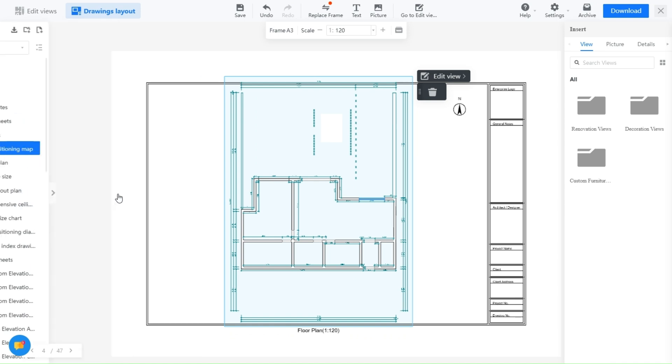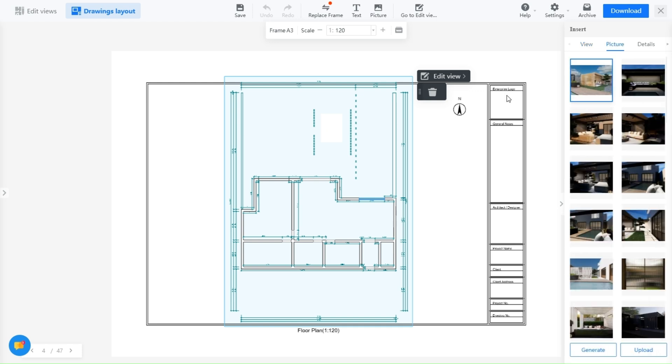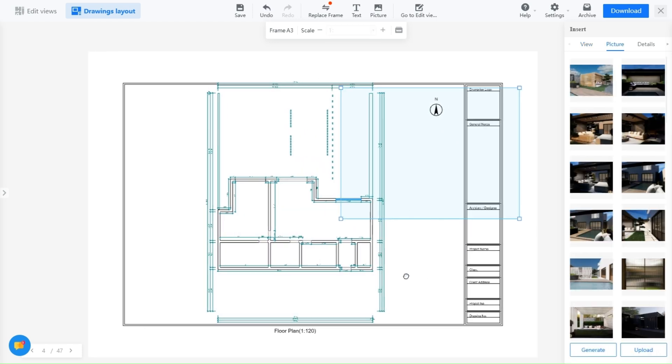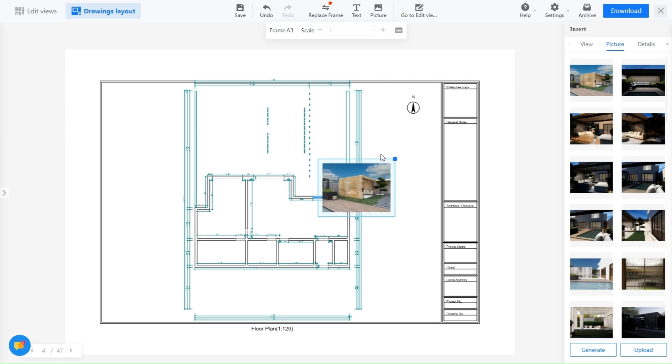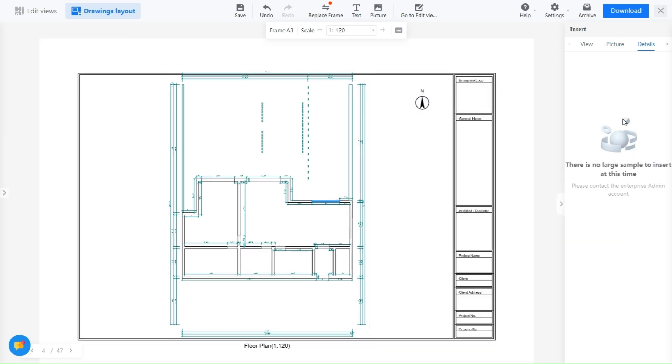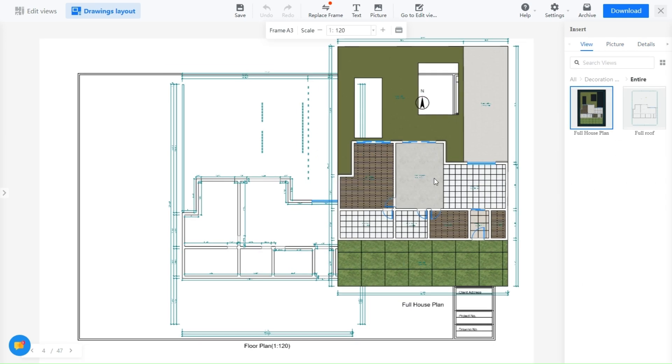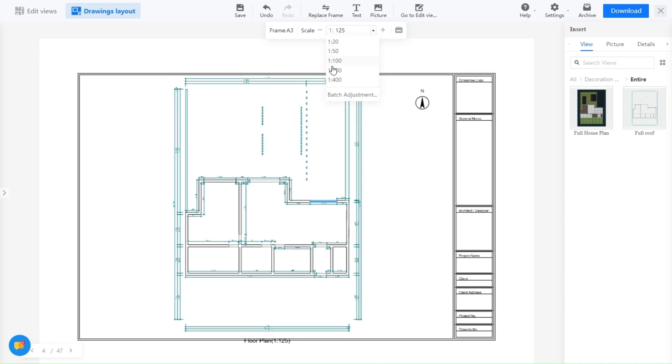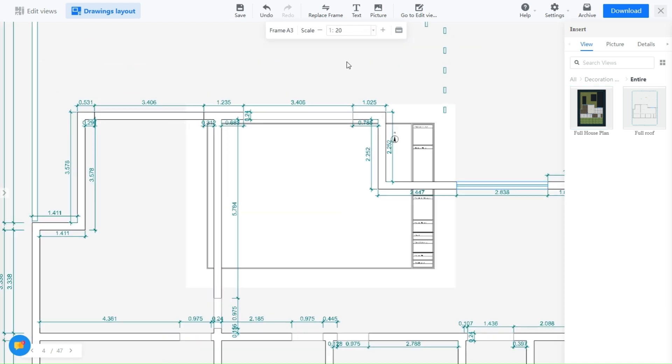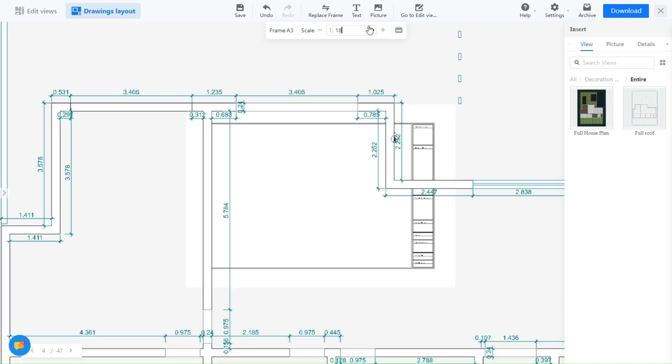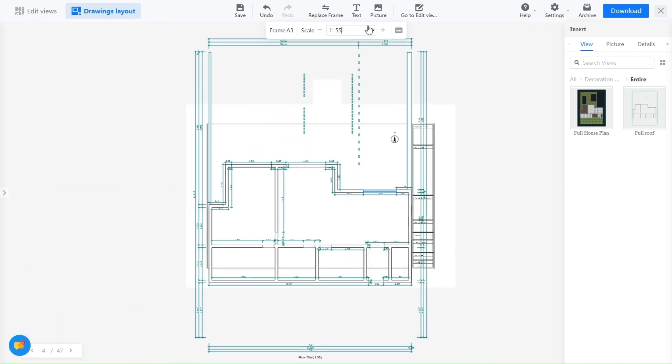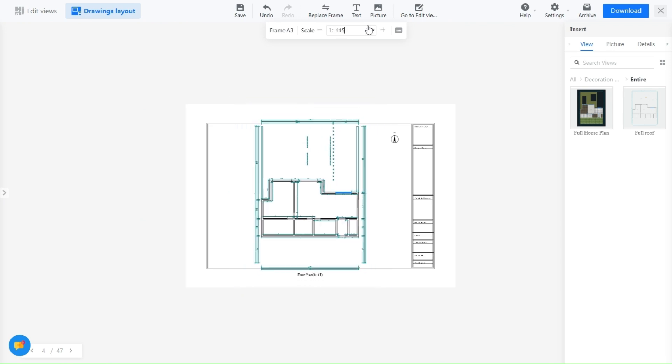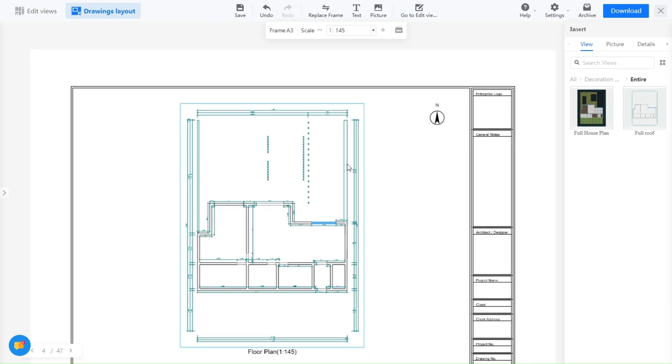This tool allows you to insert and customize various views, ensuring that every detail is showcased exactly how you want it. The ability to adjust scales, add titles, and place annotations in designated areas means your drawings will always look polished and professional. The organized layout helps communicate your design ideas clearly, leaving a lasting impression on your clients.